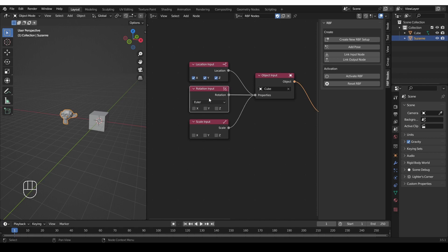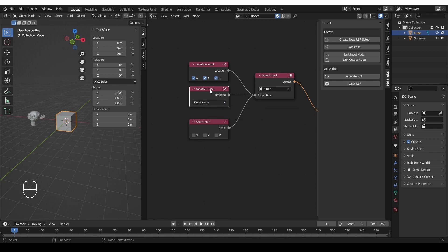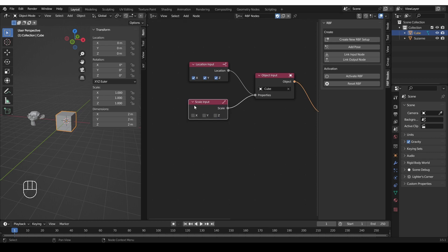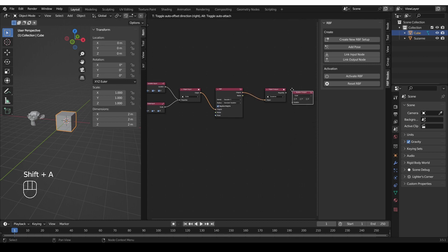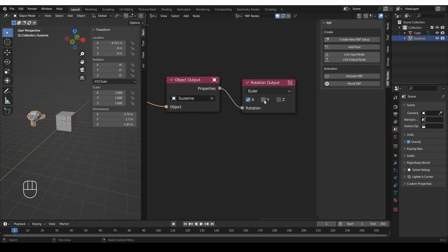The rotation input and output is interesting because you can choose between Euler, Quaternion, and axis angle. In my experience, it seems best to use the mode that you're actually using on the object. Most objects will be in Euler mode, so here I'm going to use Euler and enable some axes. But bones in Blender are often in Quaternion mode, so I'll probably switch to Quaternion for bones. I won't be using rotation as an input here, so I'm going to delete it. I do want to use Scale, so I'm going to enable X, Y, and Z. I actually want to use rotation as an output, so I'll go to Shift-A > Output > Rotation Output, connect it in, and since this is an object it will be in Euler mode — so I'll keep Euler and enable X, Y, and Z.